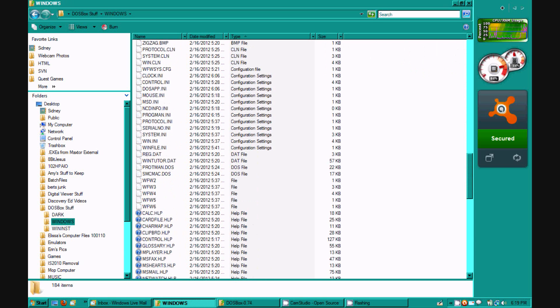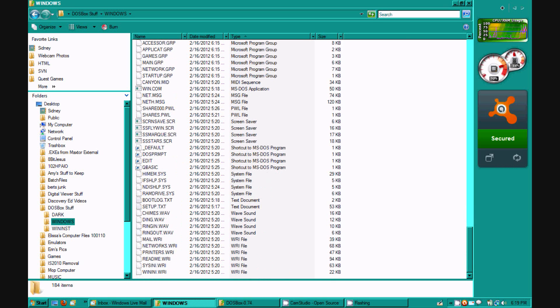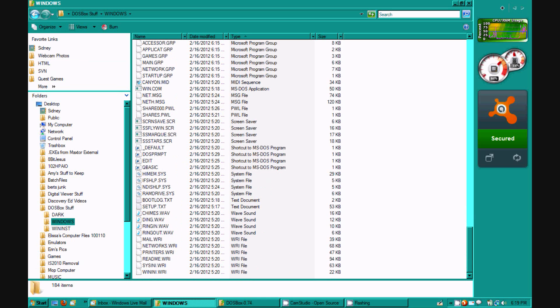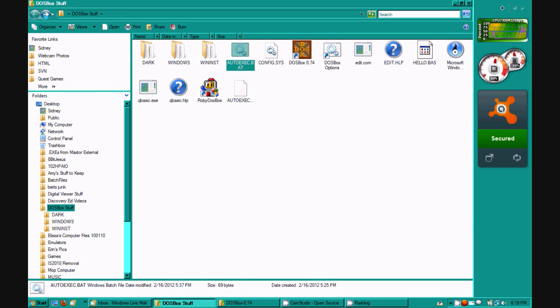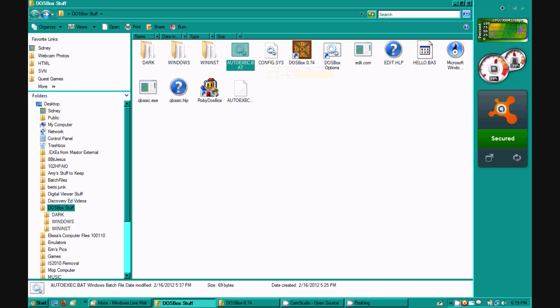So those are all my Windows 3.11 data. I don't know what autoexec.bat is doing here, really.